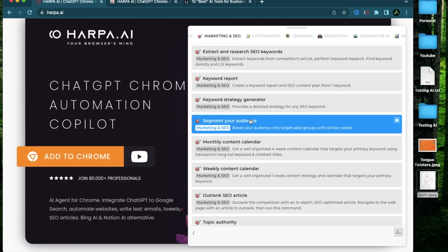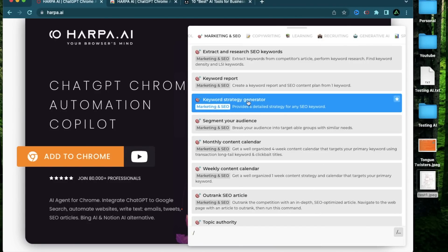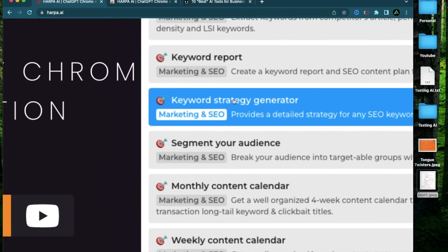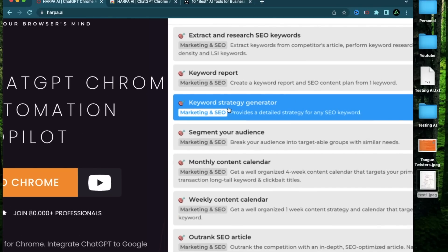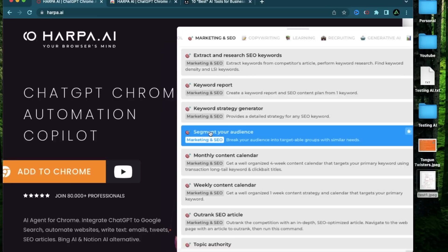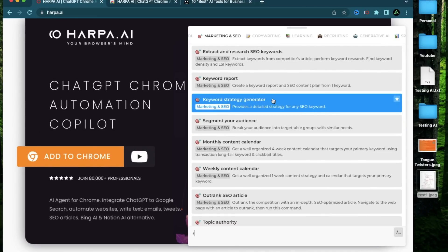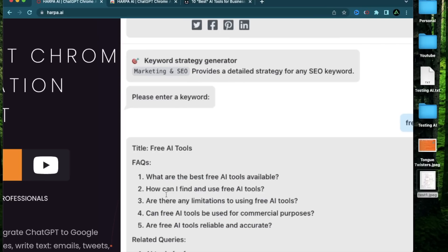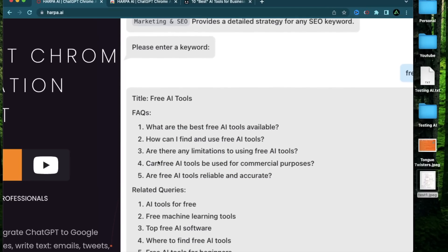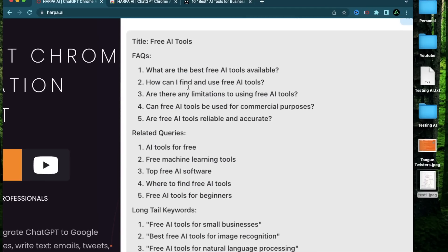Now the first way I like using Harpa is using this keyword strategy generator for a specific keyword that I want to rank for. For example, I want to rank for free AI tools. So all I do is to click on the keyword strategy generator and type free AI tools. That will be my target keyword. That's what I want to rank for in general. So I'm going to just press enter. And now Harpa has given me an entire keyword strategy for free AI tools.